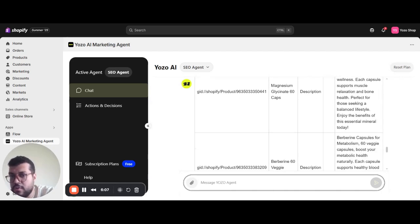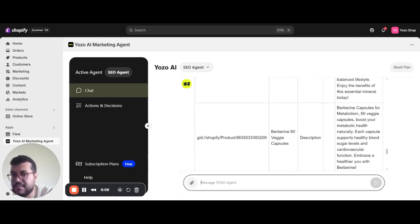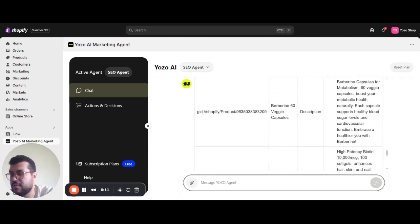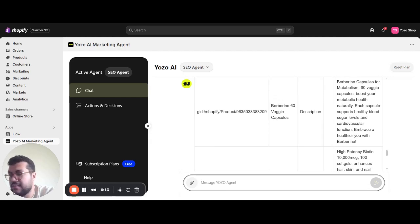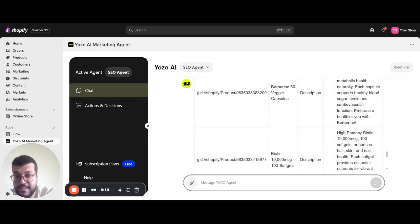The same works for all product descriptions, media alt text, meta titles and descriptions, dynamic keyword insertion using live demand signals from Google Search Console. And also it works on the collections, descriptions and meta tags as well.